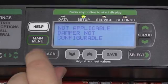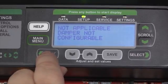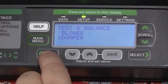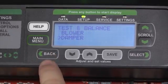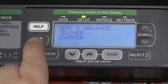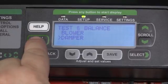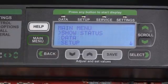Pressing the Back button will take us back one screen at a time, or we can simply press the Main Menu button to go all the way back to the main screen.